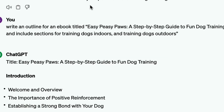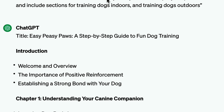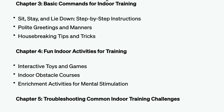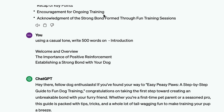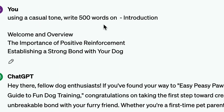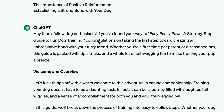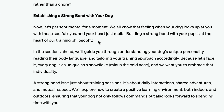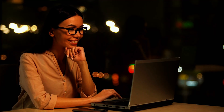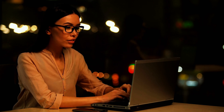If you want to add specific subtopics, you can include that in the prompt. For instance, I asked ChatGPT to write an outline for my book title and include sections for training dogs indoors and training dogs outdoors. Once generated, review the outline and delete or add sections based on your content. If you have writer's block and don't know how to start, you can ask ChatGPT to write the introduction for you. Give it a prompt to suit the tone of your voice so it's easier for you to edit later — for example, 'using a casual tone, write 500 words on the introduction.'